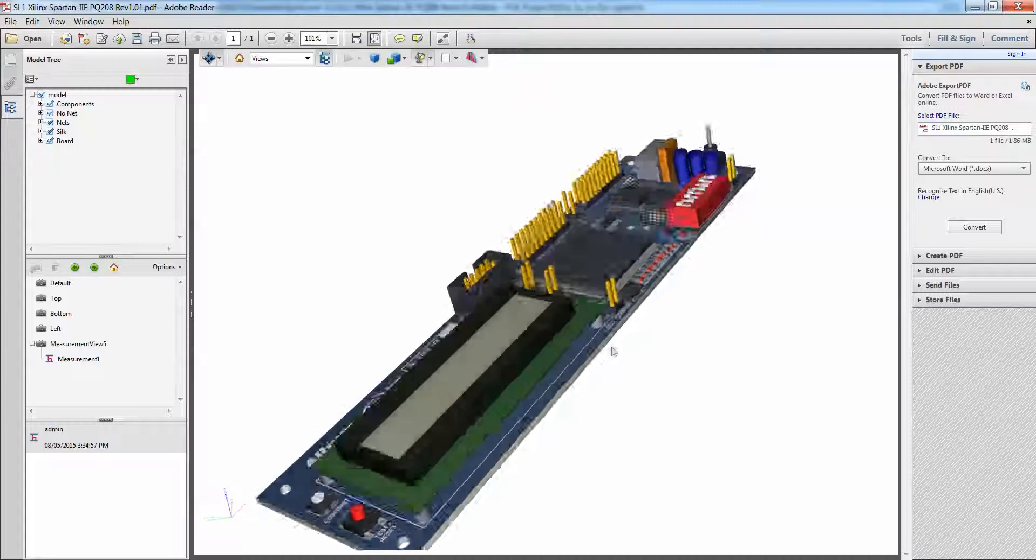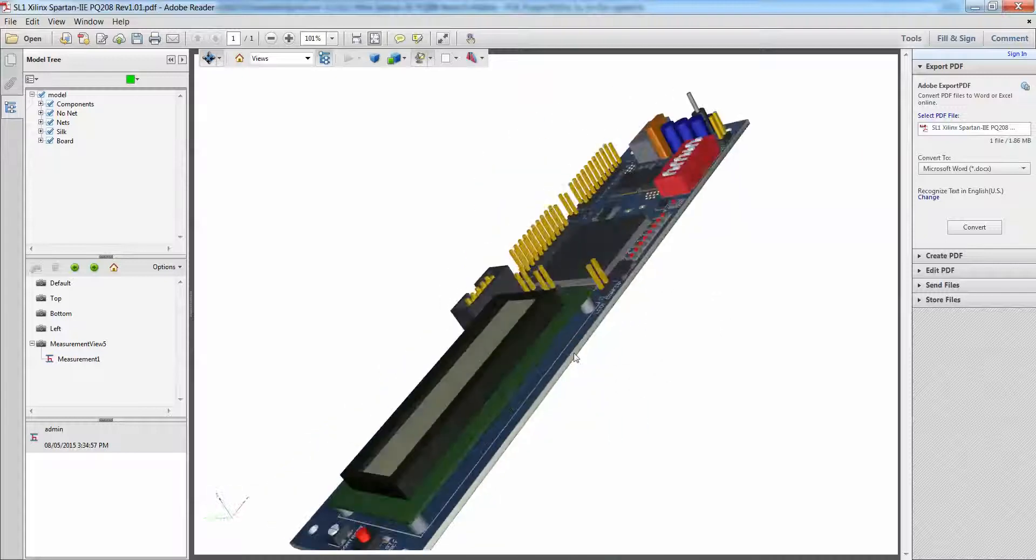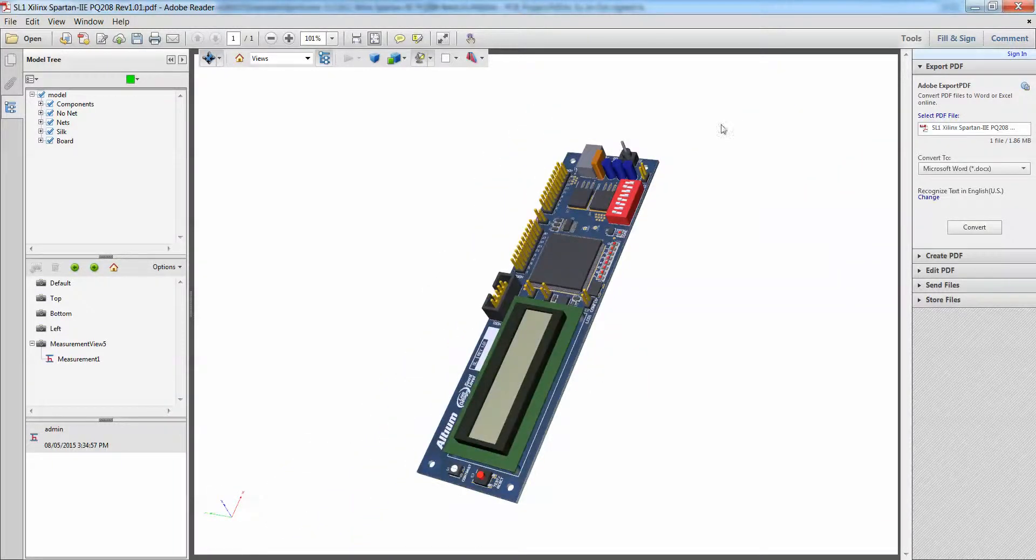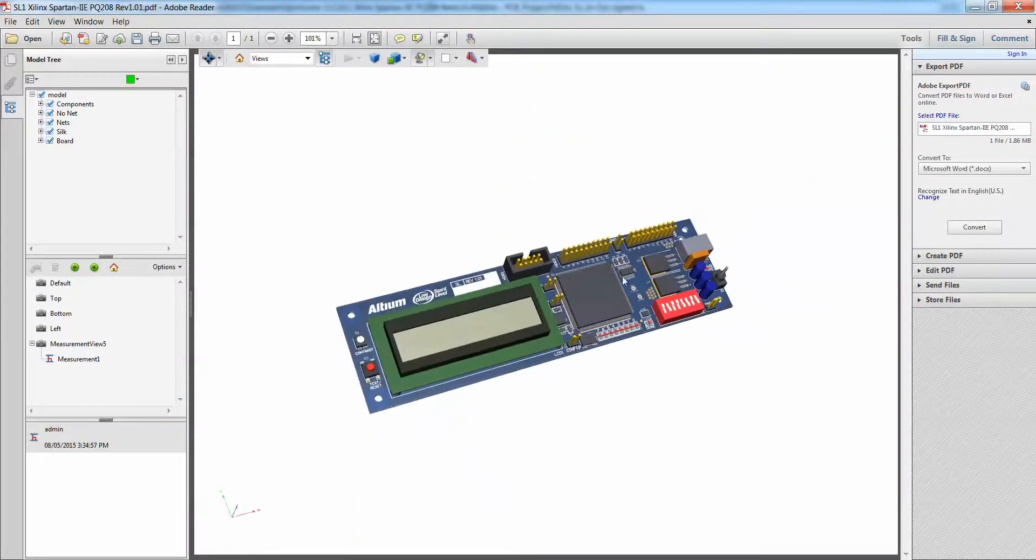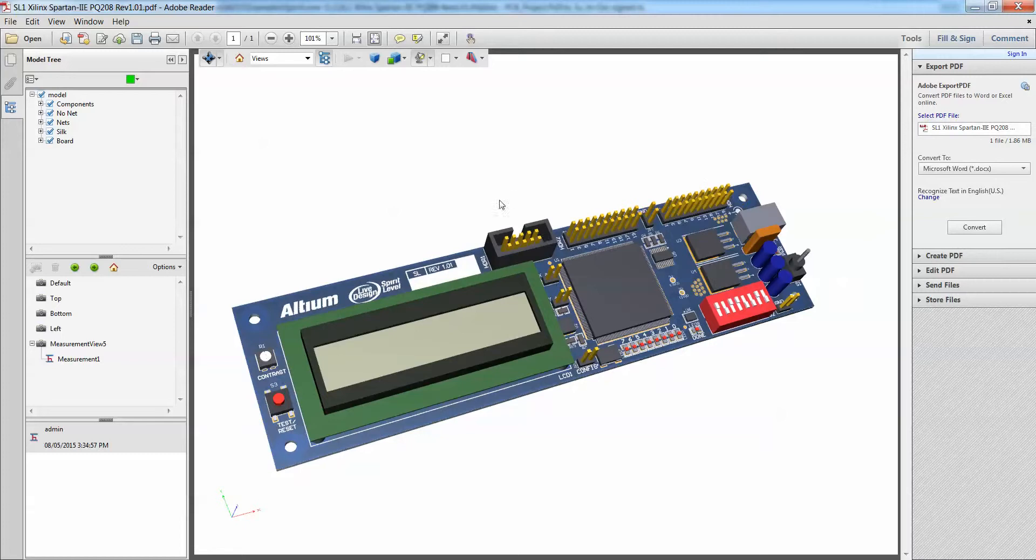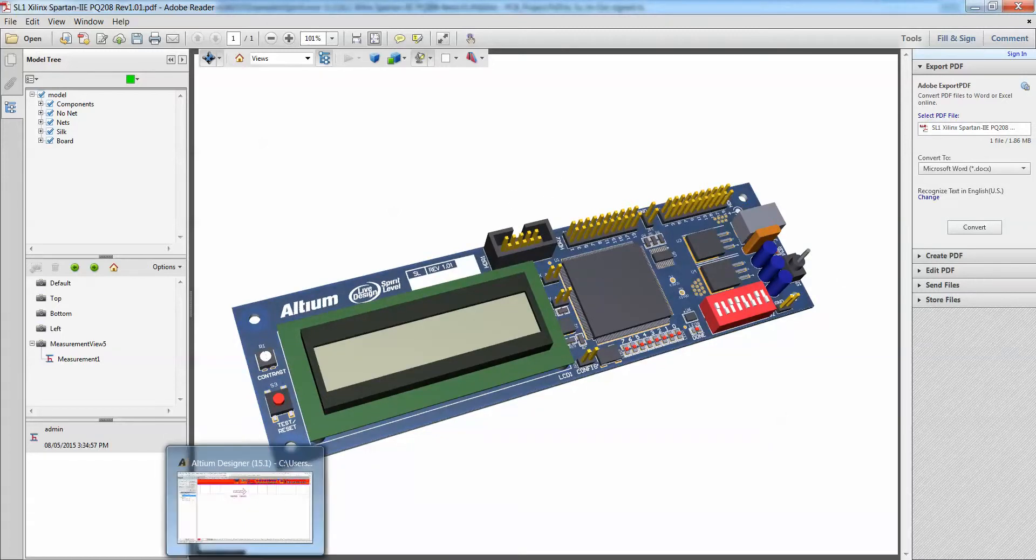So try out this 3D PDF. It will definitely improve the way you view PDF.